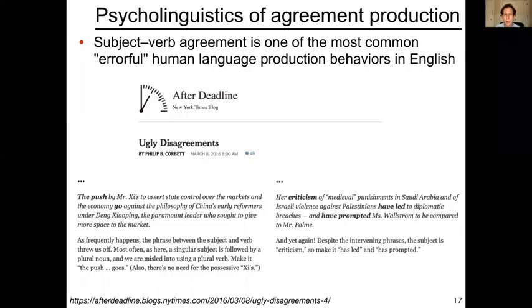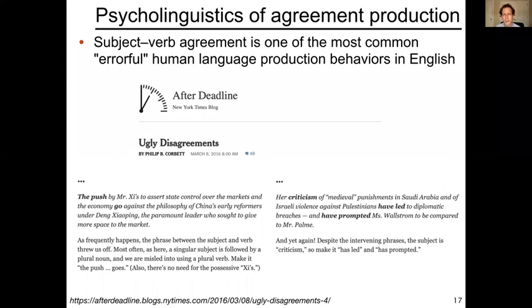Before going further on using subject-verb agreement to test neural language models, I want to tell you a little bit about the psycholinguistics of subject-verb agreement. This is a very well studied phenomenon in cognitive science. It may not be a surprise to hear that subject-verb agreement is actually one of the most common errorful language production behaviors in English.